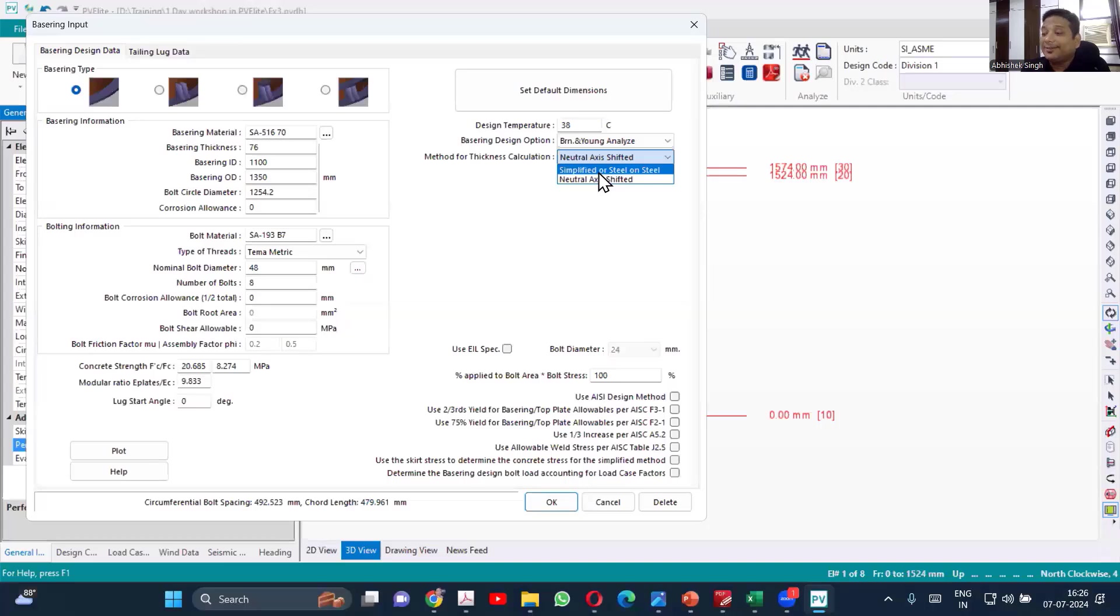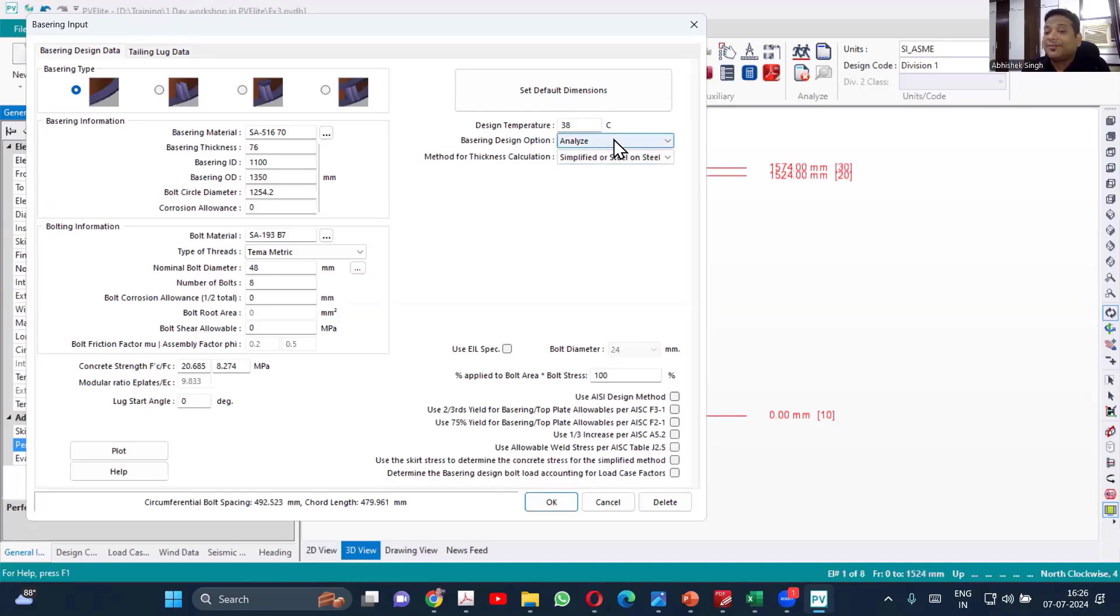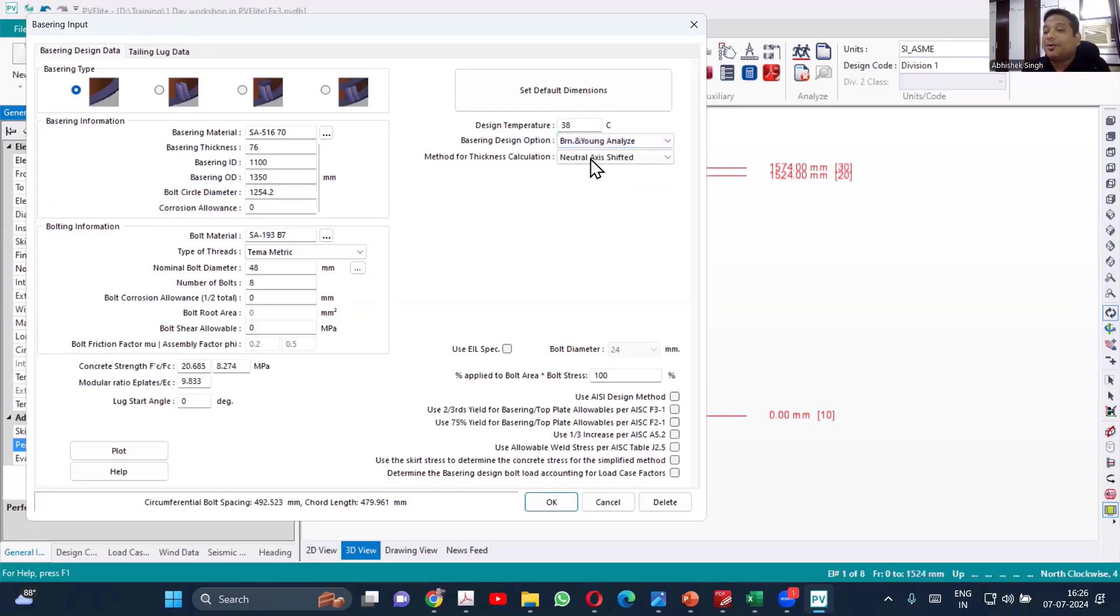The method of thickness calculation also has two different methods. One is simplified which is used for steel on steel. So if your equipment is on structure, then you'll be using the first one. In the first one, you cannot use Brownell and Young. If I select Brownell and Young, automatically it will become neutral axis because Brownell and Young is based on that.